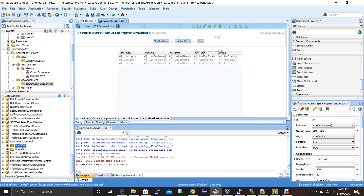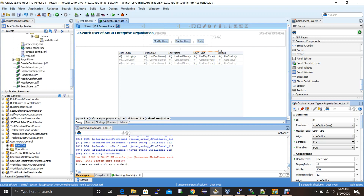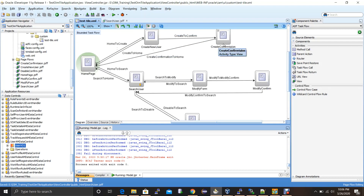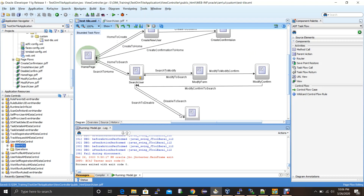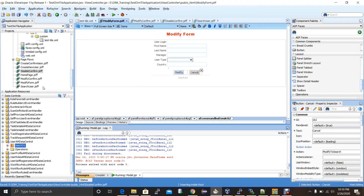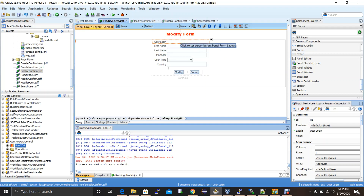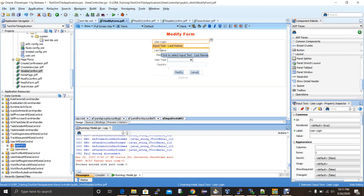Now we need to modify the other pages. The modify form page, modify confirmation page, and disable confirmation page designs are similar to the create new user page. I'm pausing the video, modifying these three pages, and will describe what I've done. The modify form looks almost similar to the create new user registration form, with one extra field — user login — in read-only mode so the requester can identify who they're modifying. The user login is read-only because it's changed by the system based on first name and last name.